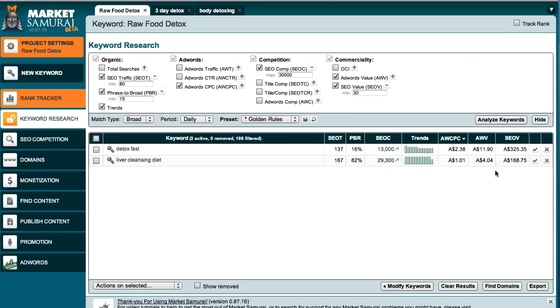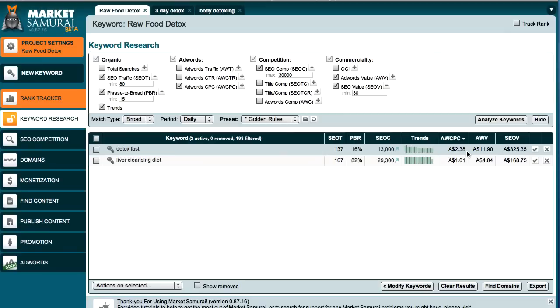detox fast as a keyword is actually quite high. It's getting paid $2.38 per click for the keyword. And that's actually a very high cost per click for any keyword. And if you can get something like that, that's excellent.